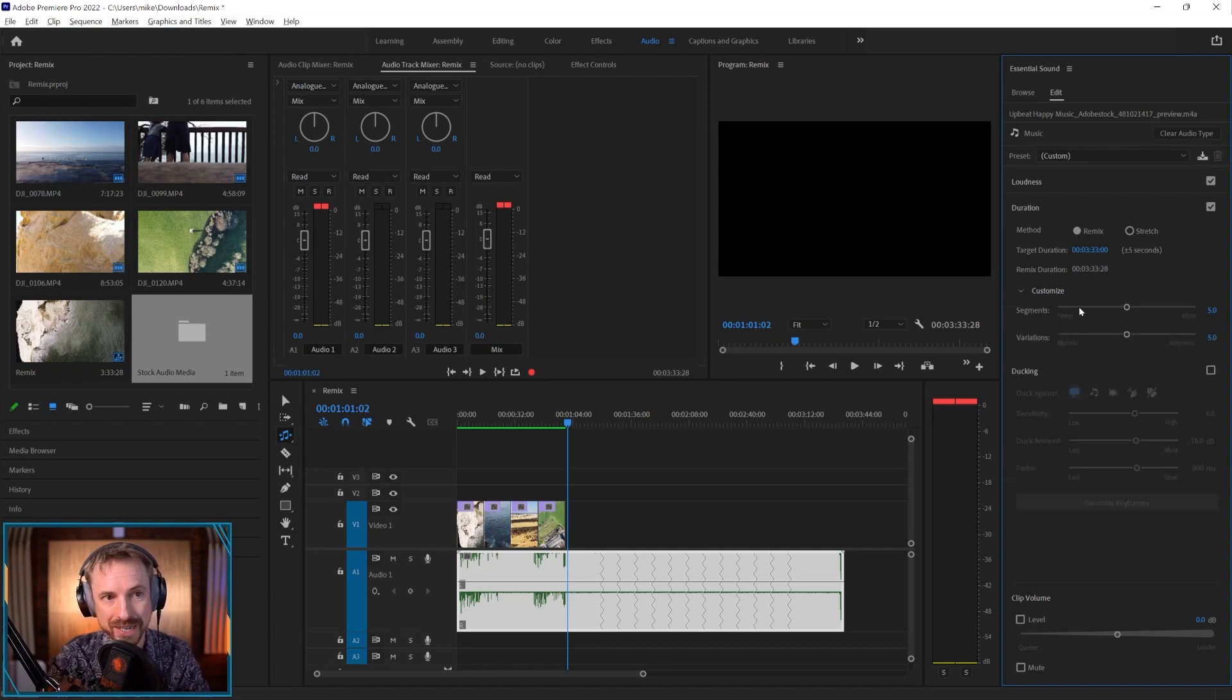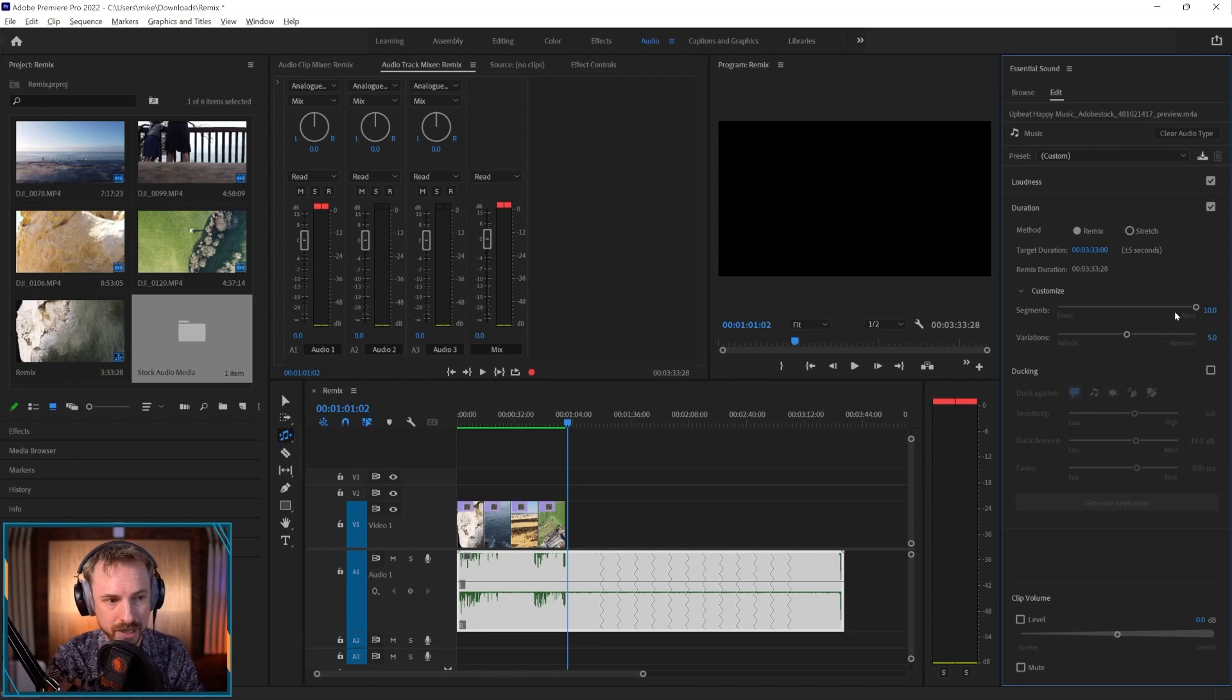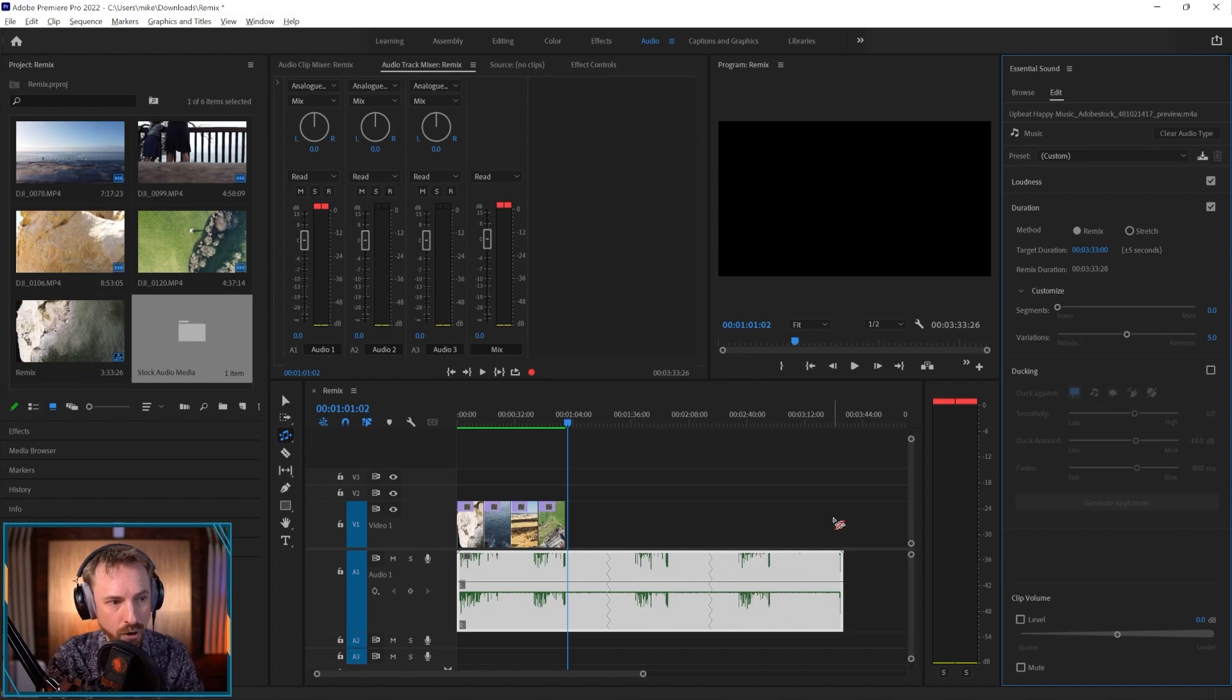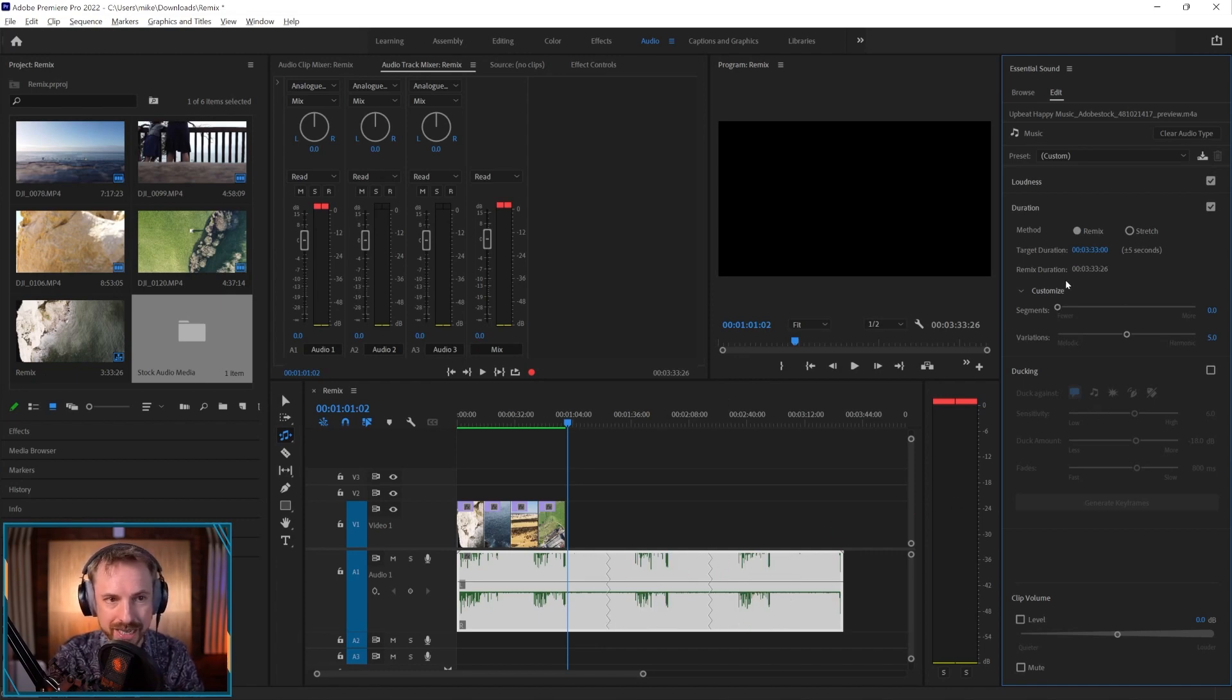But then I can go down to customize. And so I can have more or fewer segments. So let's see what happens if I add more. Obviously, it should recalculate and give me more segments. In this case, it's decided not to. Or I can go fewer. And you see it's done fewer edits. So it's kept more variety in the music. But I'll go kind of middle of the road there.